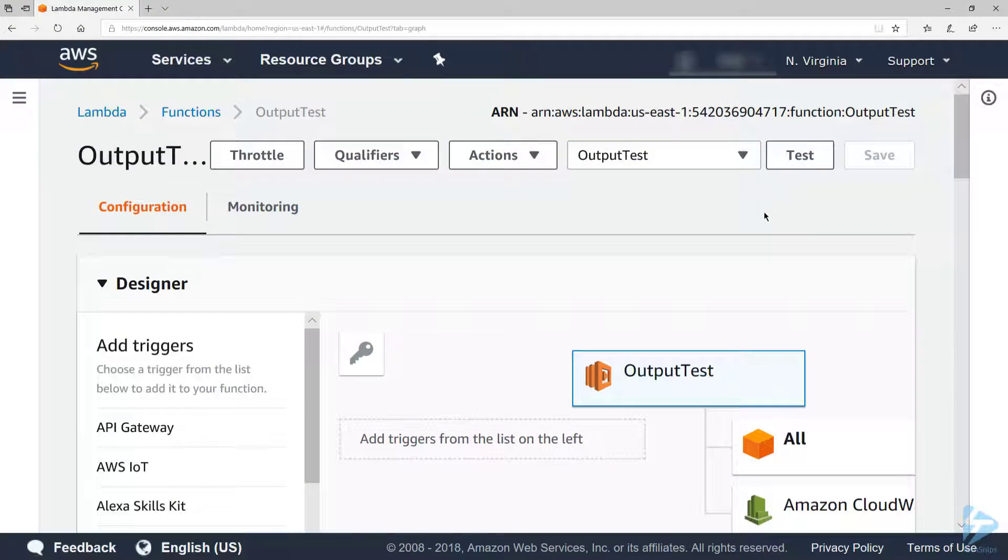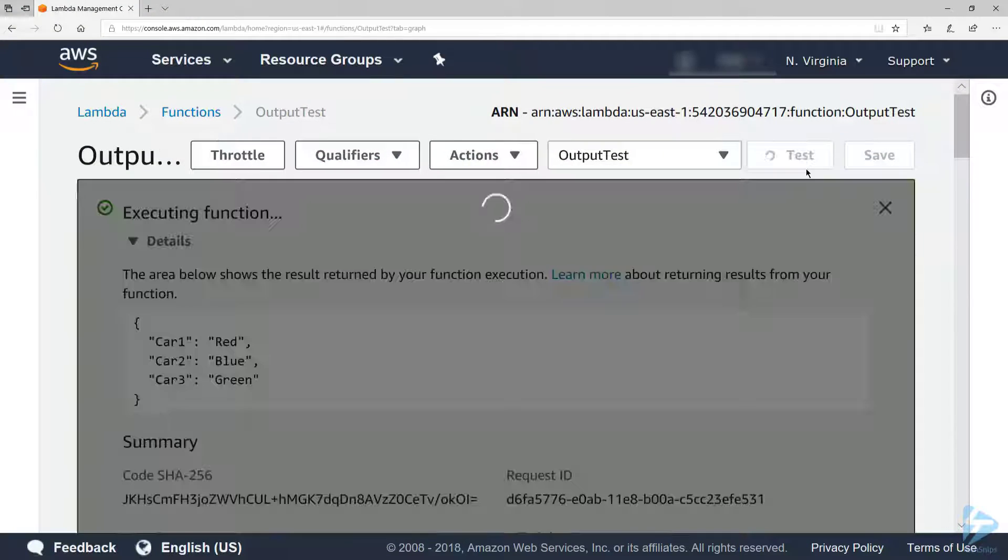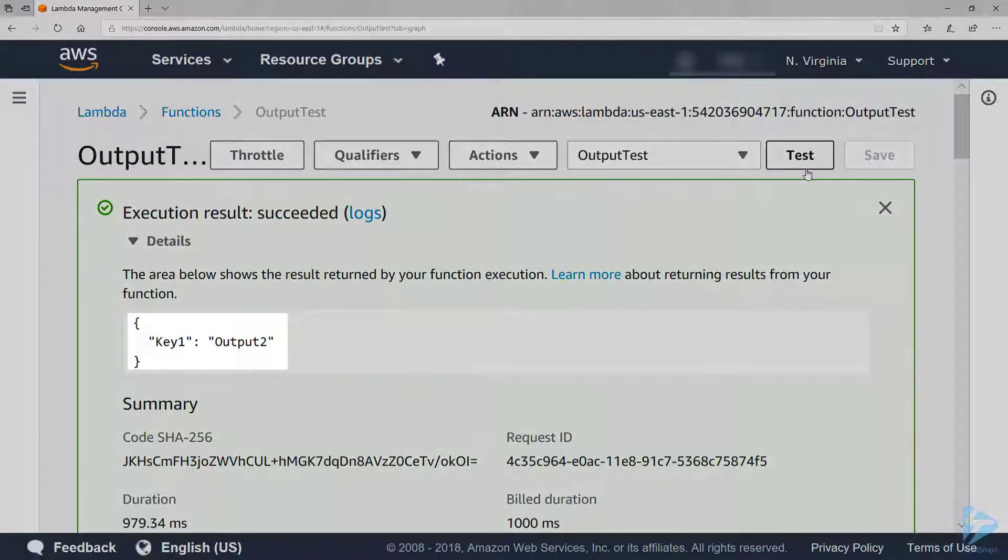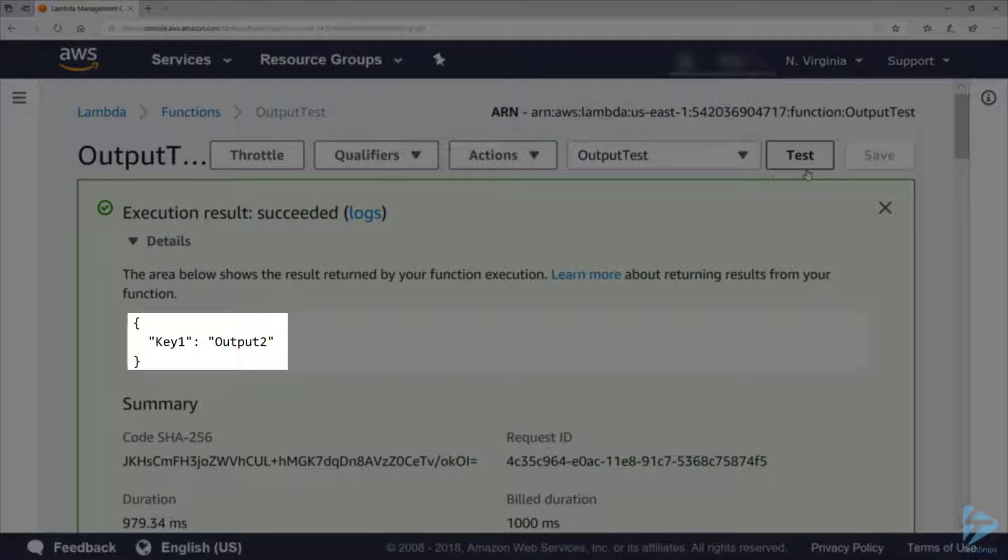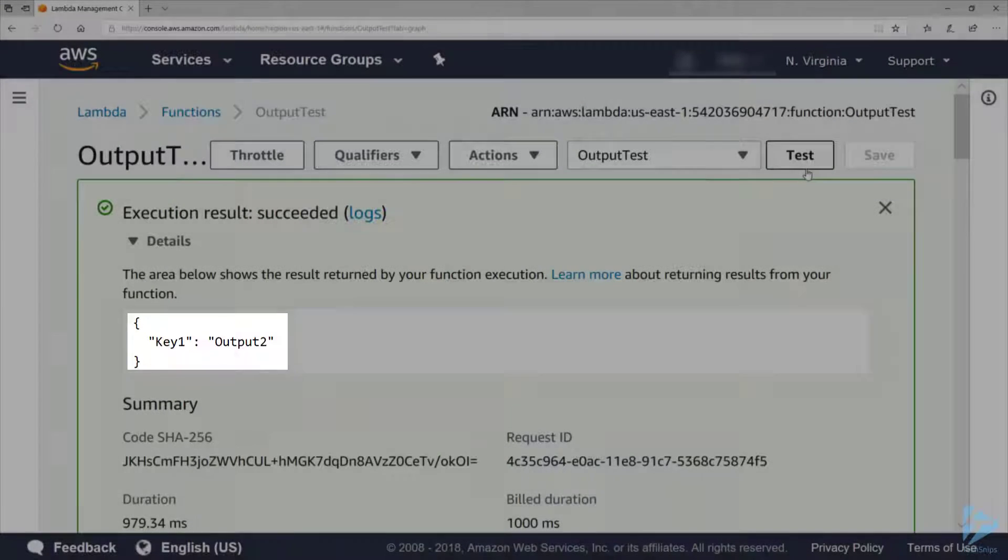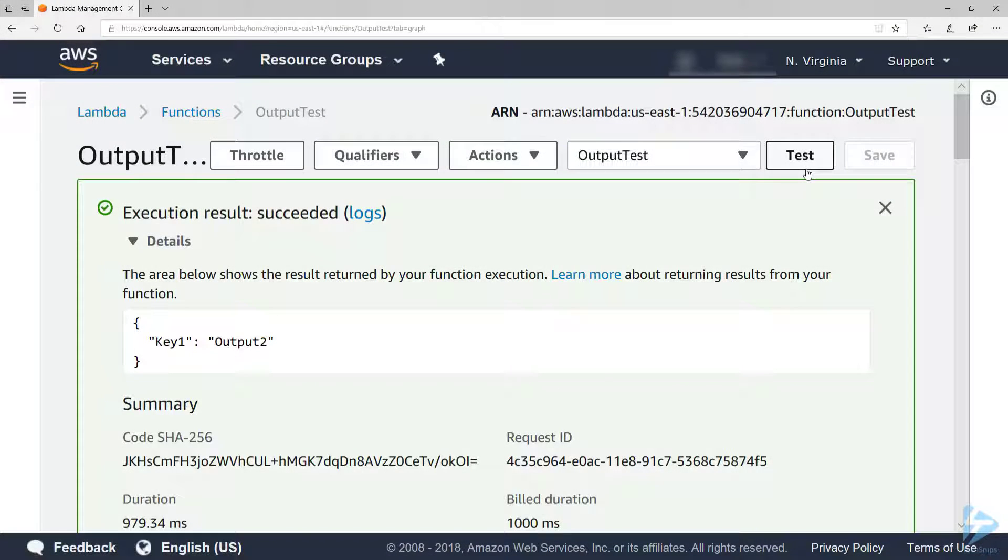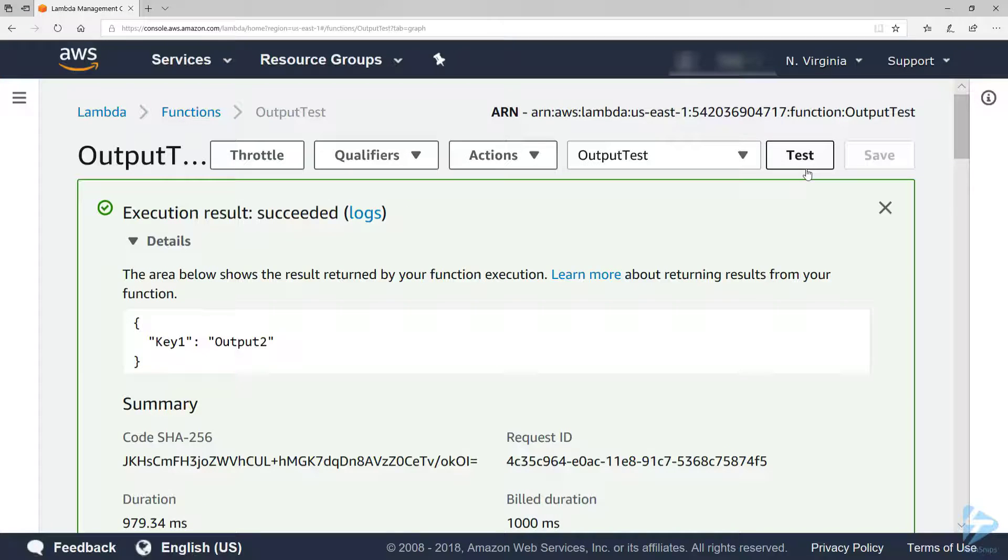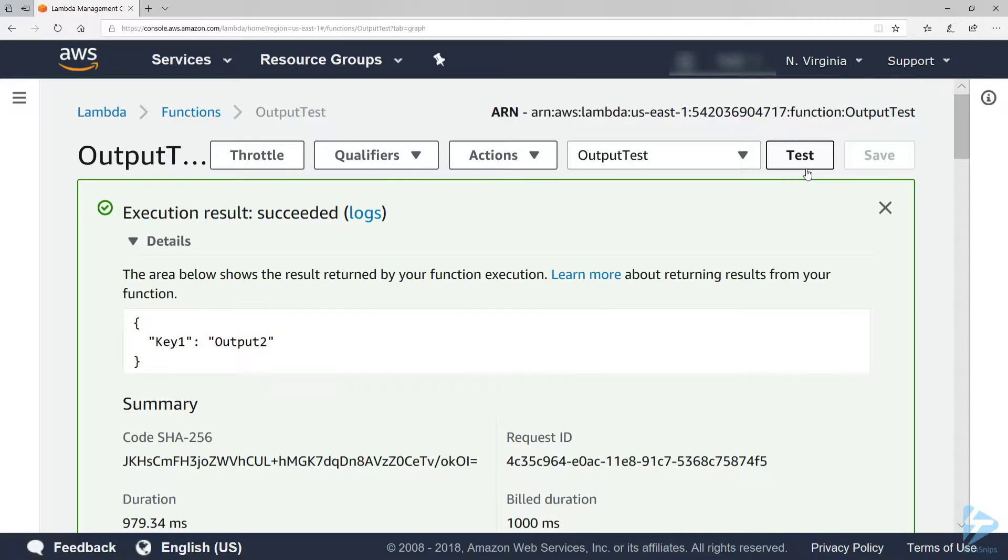Back in the AWS console, when I run the test event again, you'll notice that only the second hash table is returned as a result of the function. That is important to keep in mind when writing your scripts. And that's how to return output from an AWS Lambda PowerShell script. Thanks for watching.